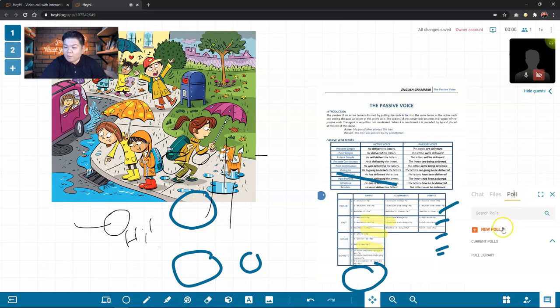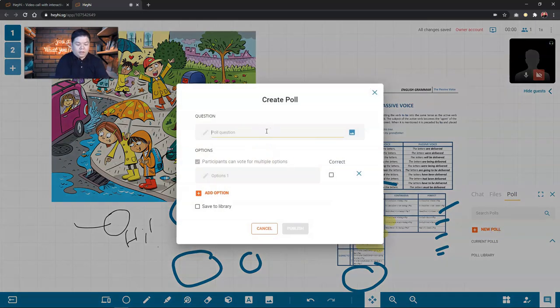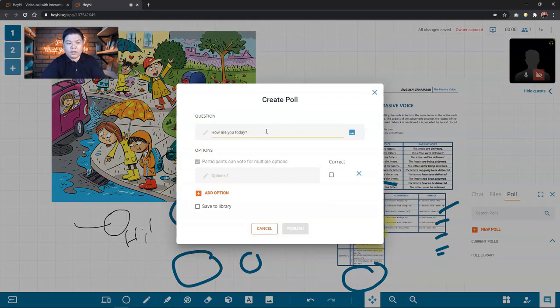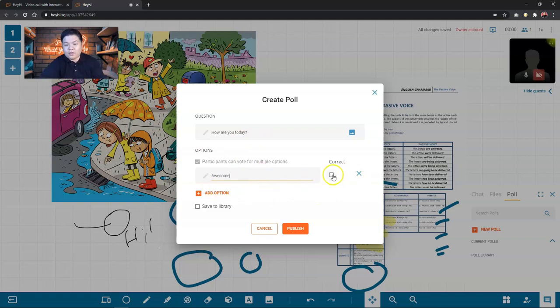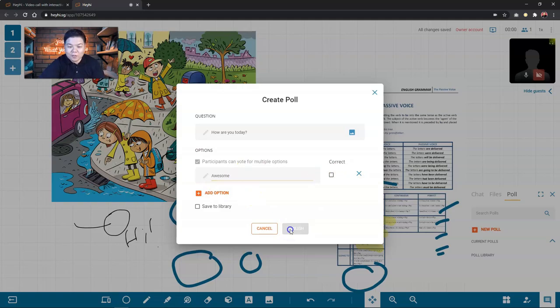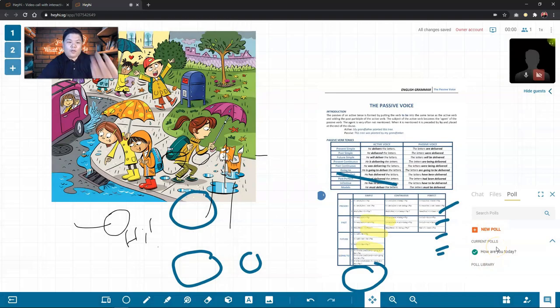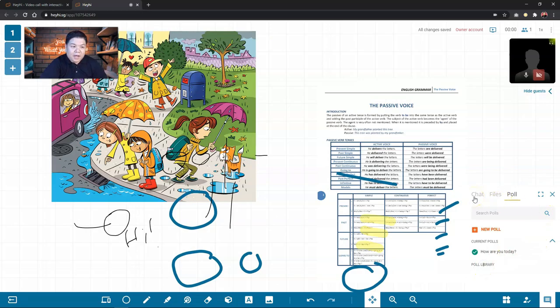And then, you have poll. You can set a poll like, how are you today? So you can set some option here like awesome and all that. If you want it to be a quiz, then you can set it as a correct answer. If not, then just leave it be. So publish. And when it's published, your guest or your participant will be able to see the question and they will be able to respond. And then you get to get the feedback from your participants.